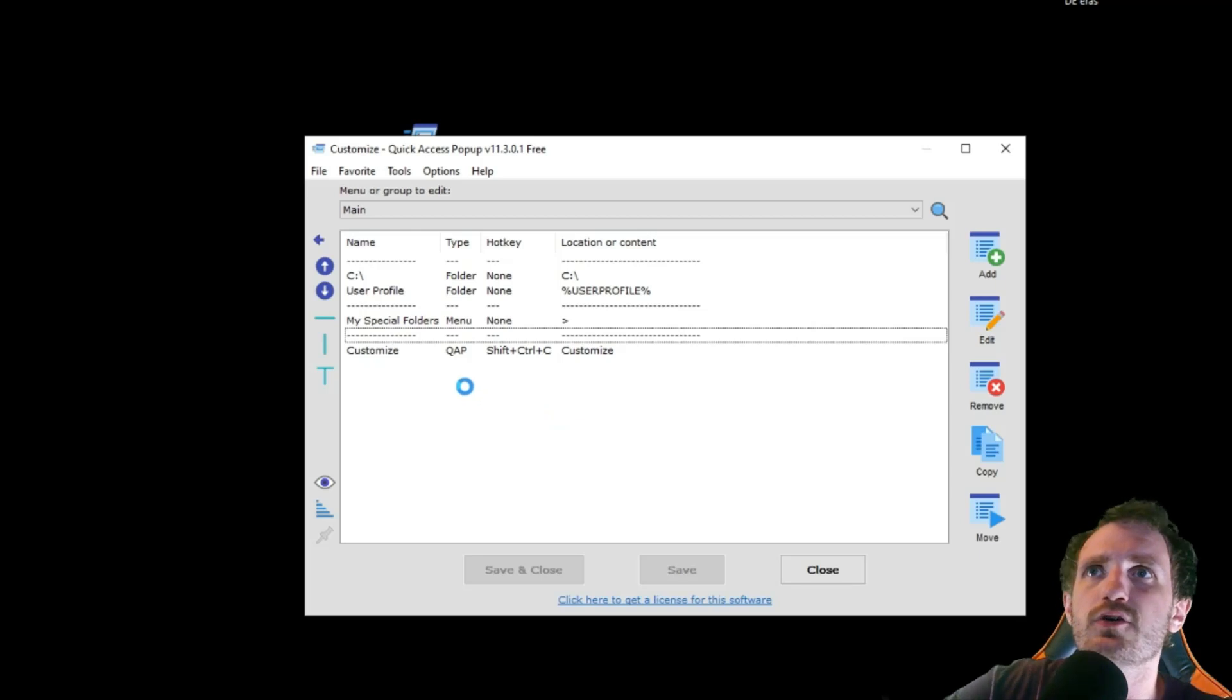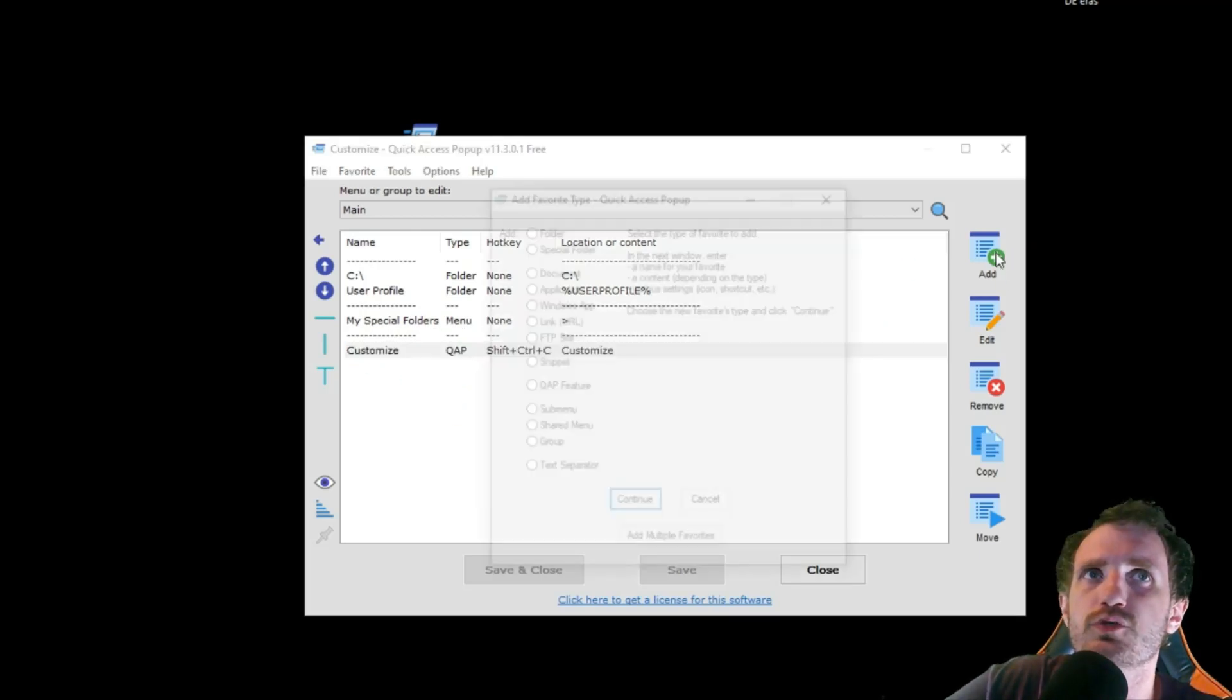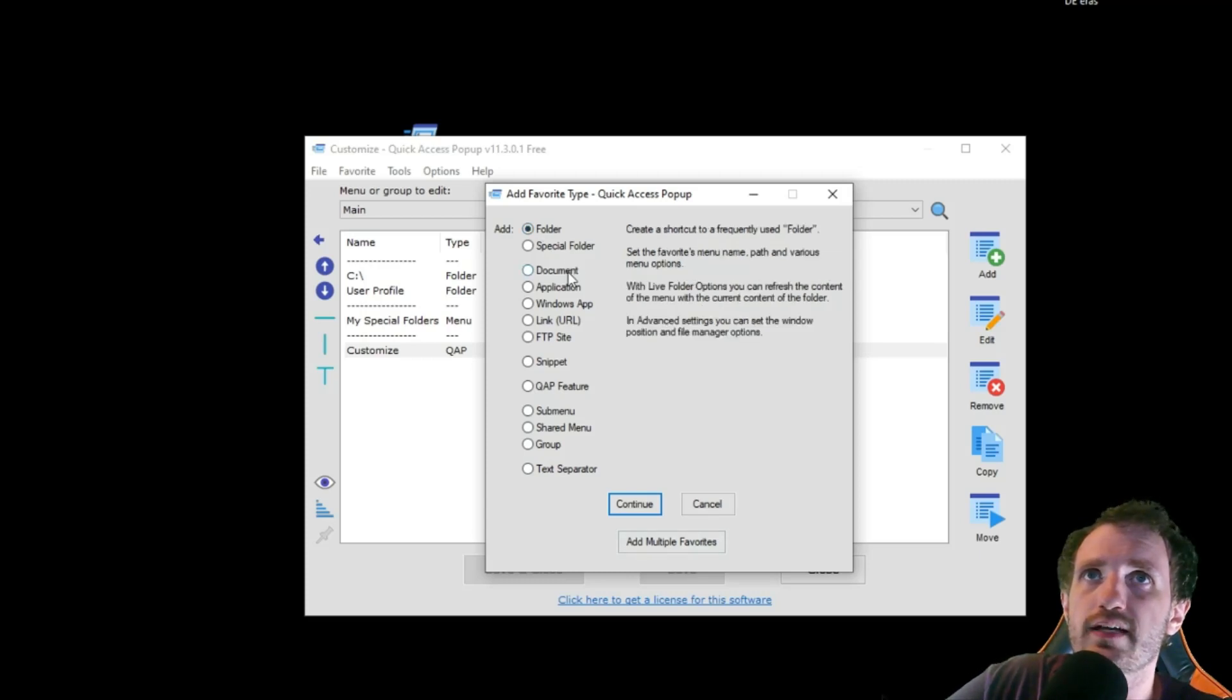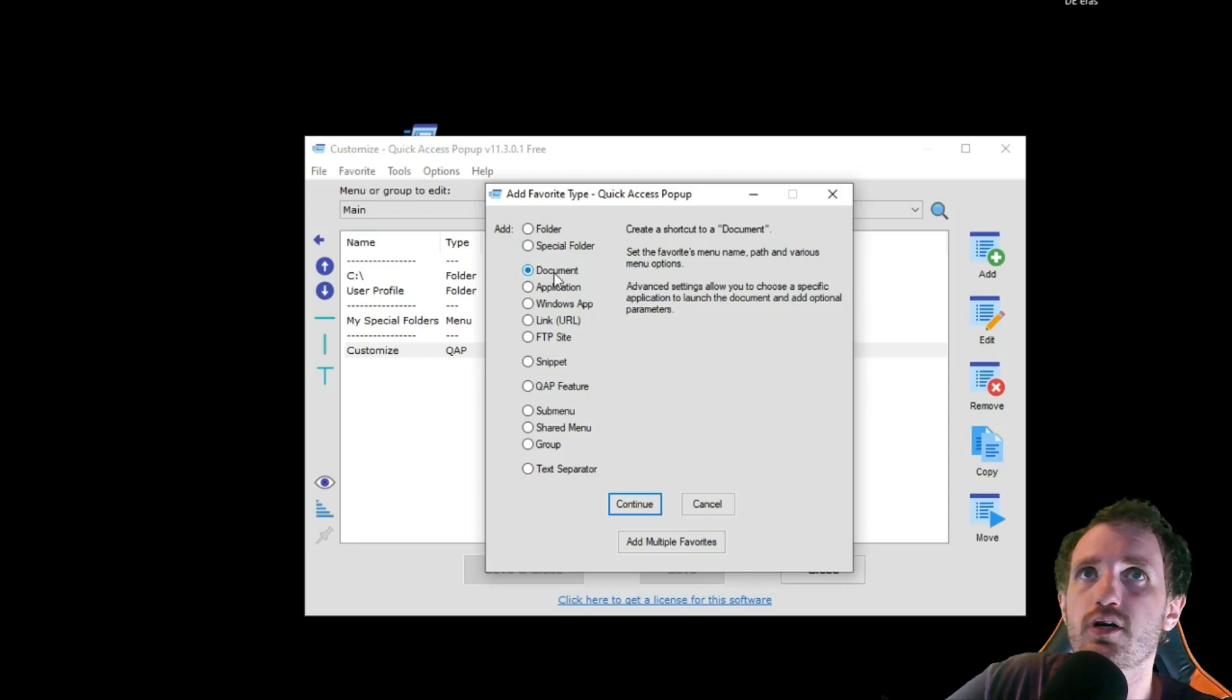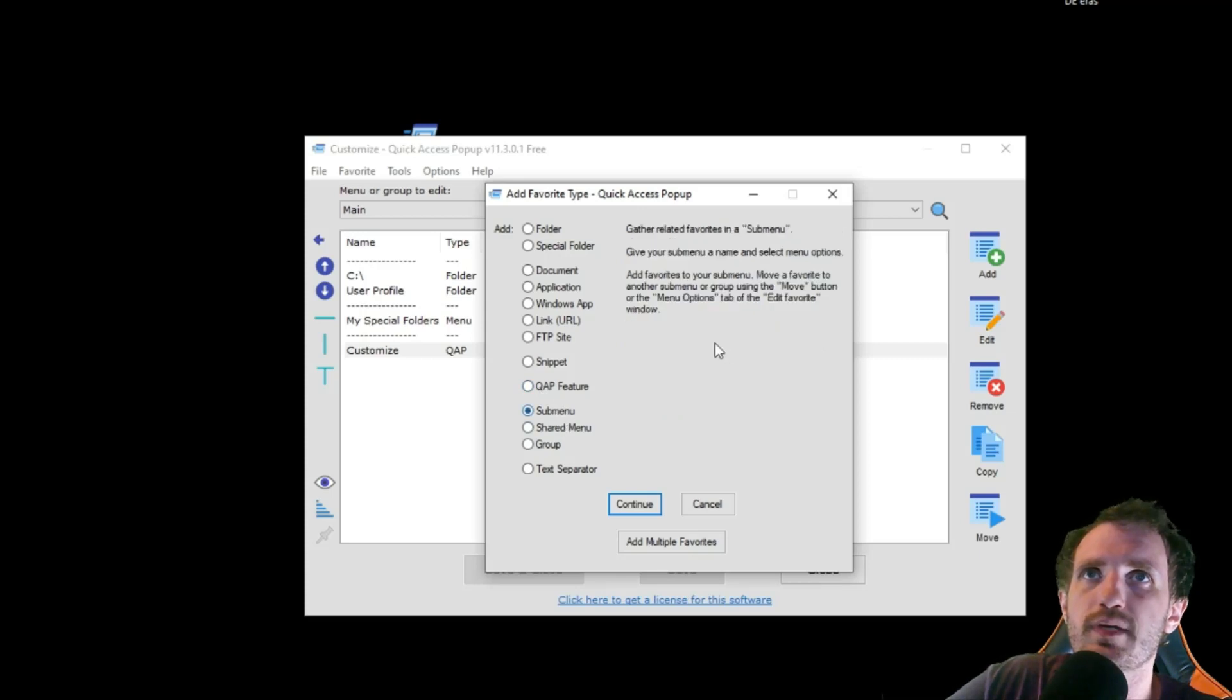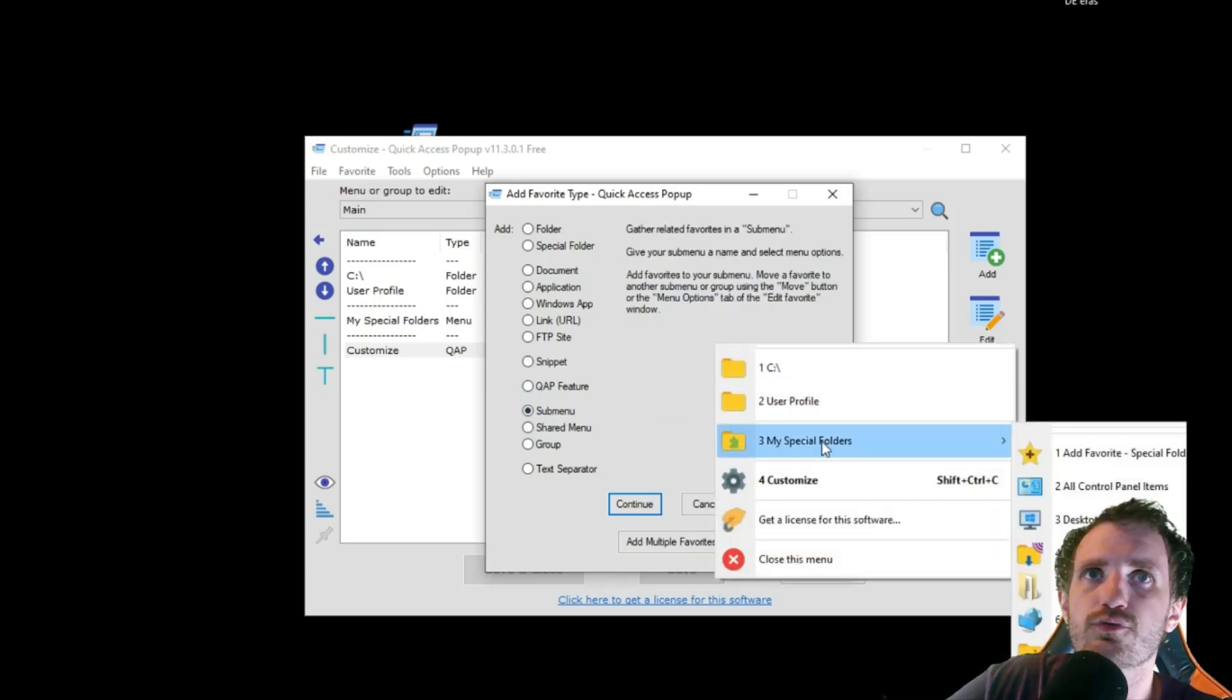So yeah, let's go ahead and add a new menu item. We'll just push add. There's a whole bunch of options here. You can add if you wanted to be a shortcut to a folder, a shortcut to a document, an application, a whole bunch of different things here. You can also do sub menus like you see here. If I hover over this one, I get a whole list of sub menus.